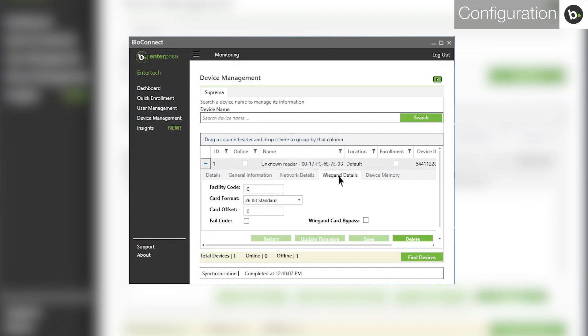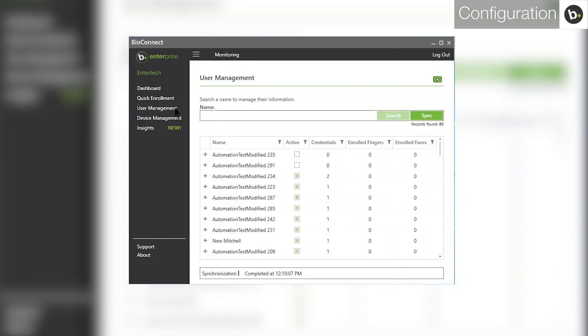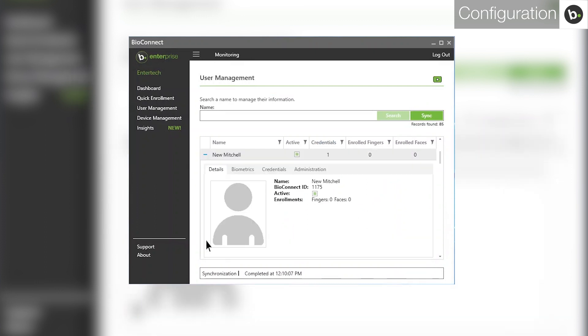You will also need to make sure that the user whose card number isn't being sent has a valid card credential in Bioconnect. Go to the User Management page. Click on the plus next to the user whose card isn't sending. Go to the Credentials tab.